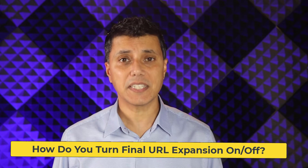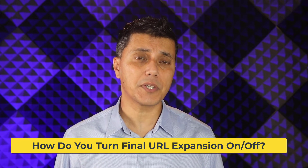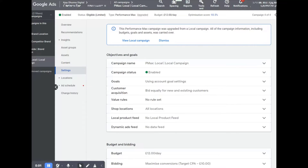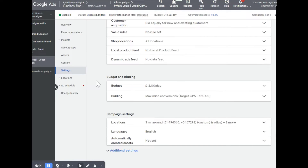So how do you turn your final URL expansion on or off? I'm now going to take you to a screen share and show you exactly how to do it. You go into a campaign, click on your campaign, then click on settings. Scroll down the page and you'll come to the campaign settings section.